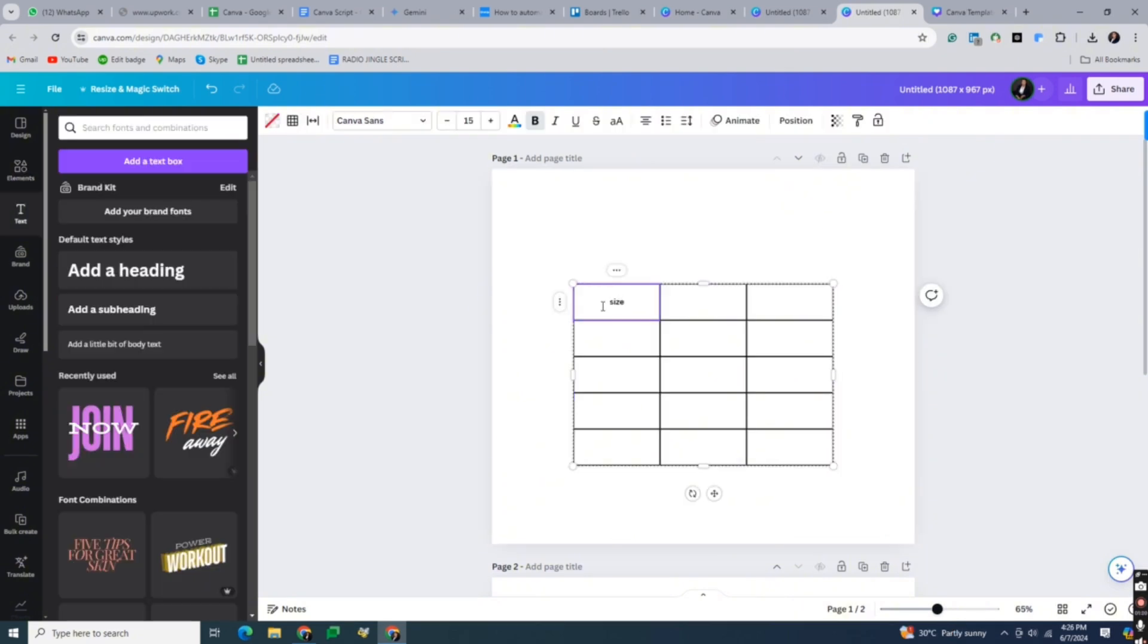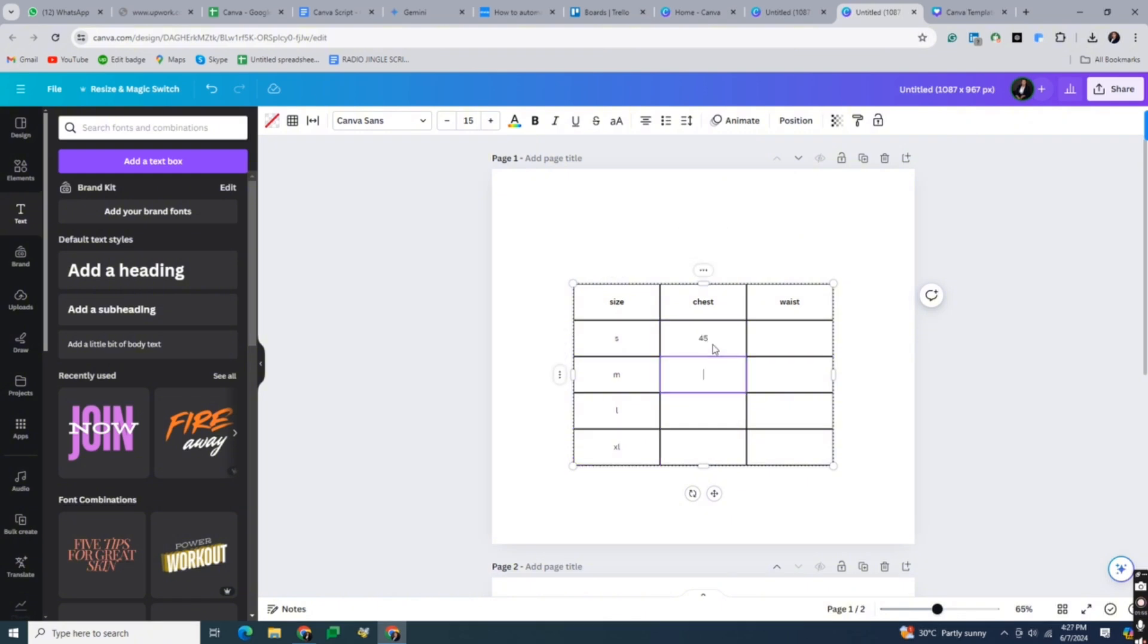Click on the table to edit the text within each cell. Enter the size chart labels such as small, medium, large, extra large, or whatever you want to put.